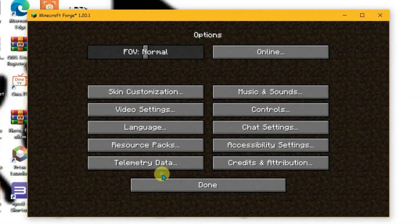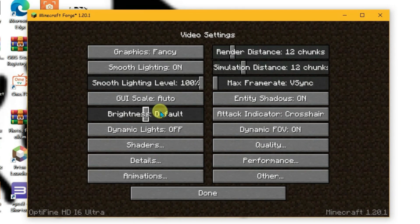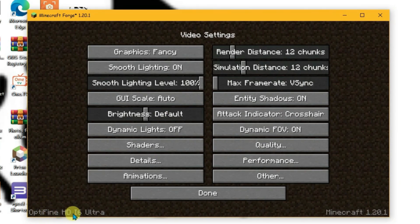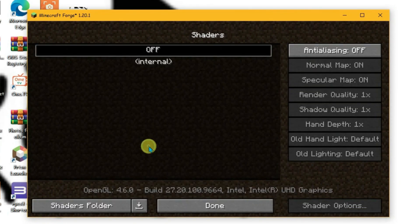Now if we go to options once again, go to video settings, you'll see one text written at the bottom: OptiFine. Also you'll see the option here for Shaders. That means the OptiFine has been installed.